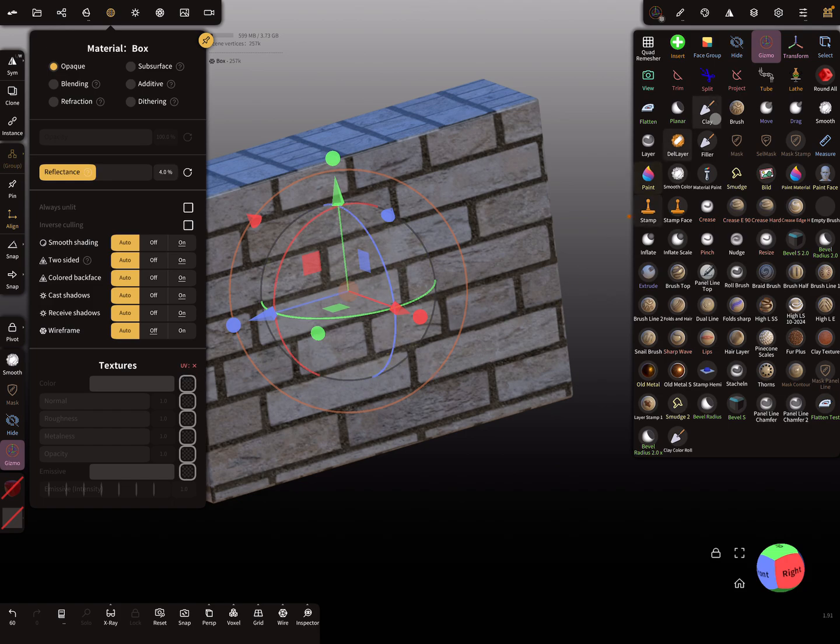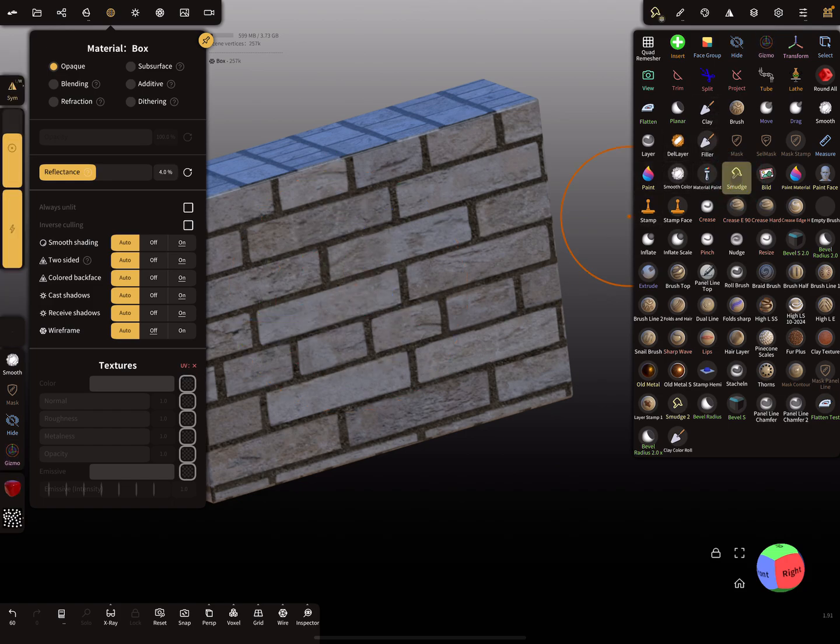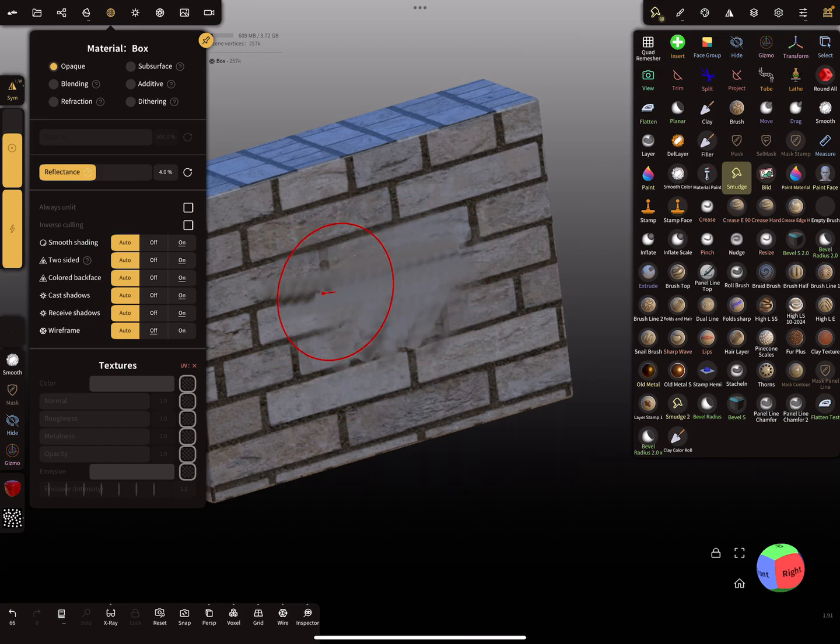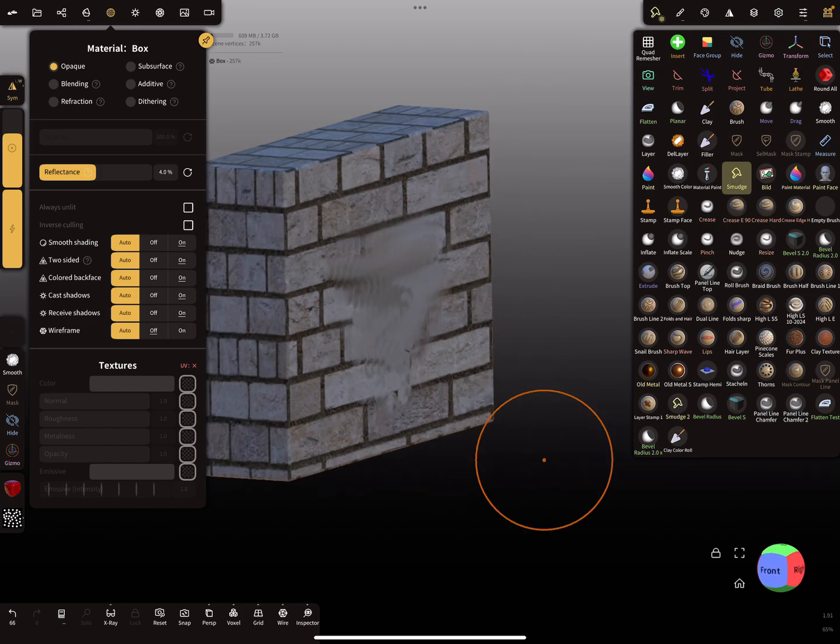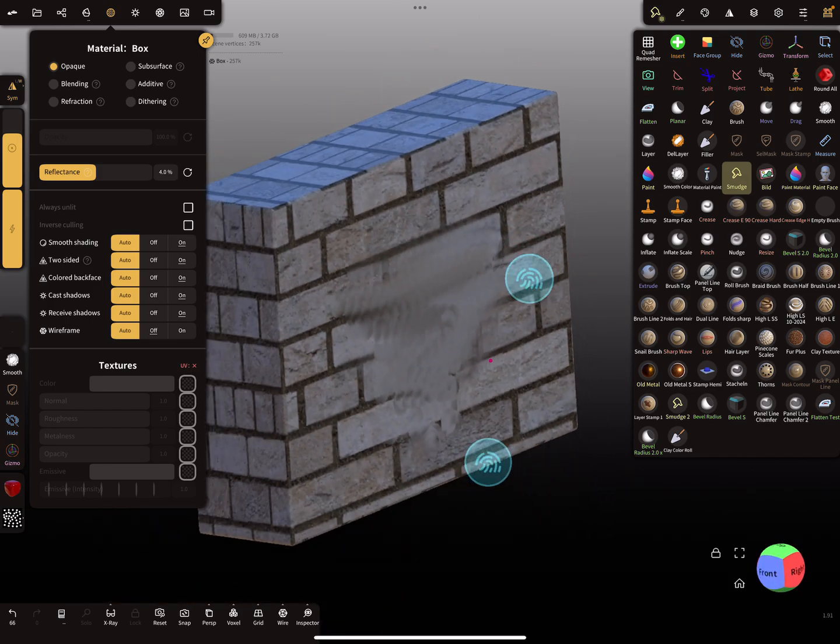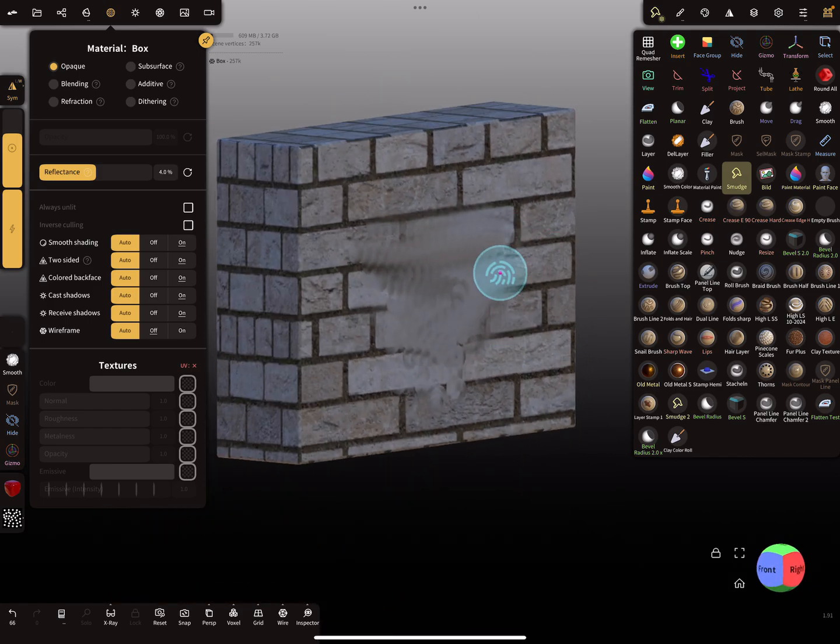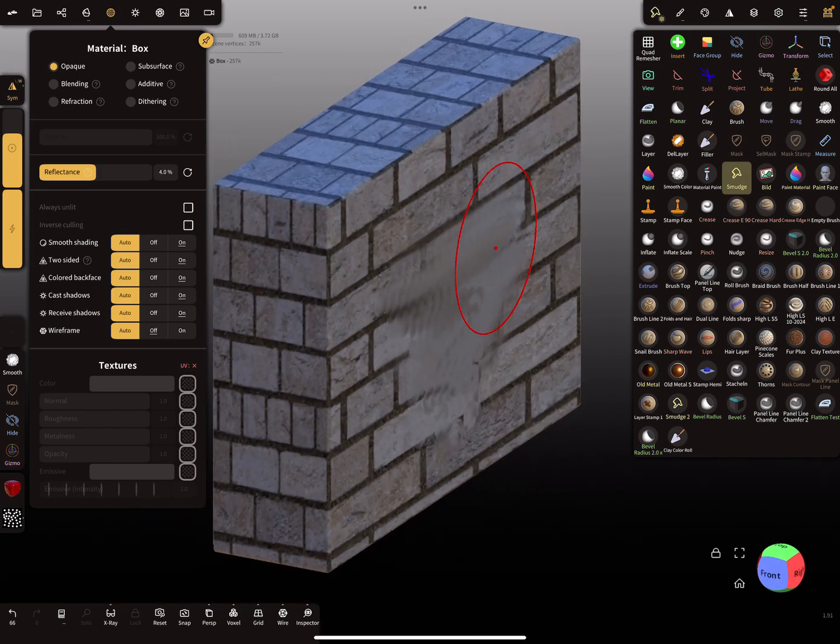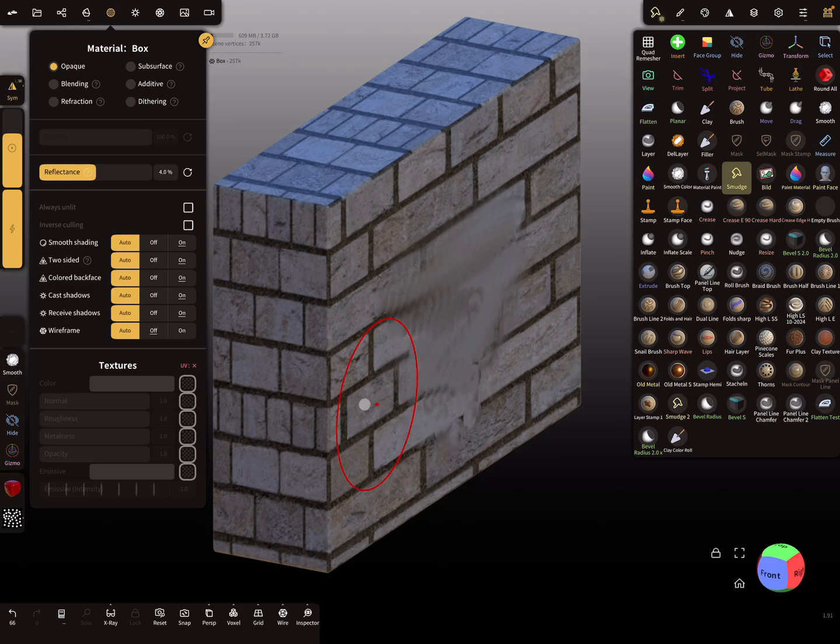Now it's possible to smudge or paint and do other things with the texture. I hope it's fixed in the final version. This is the tri-planar texture.